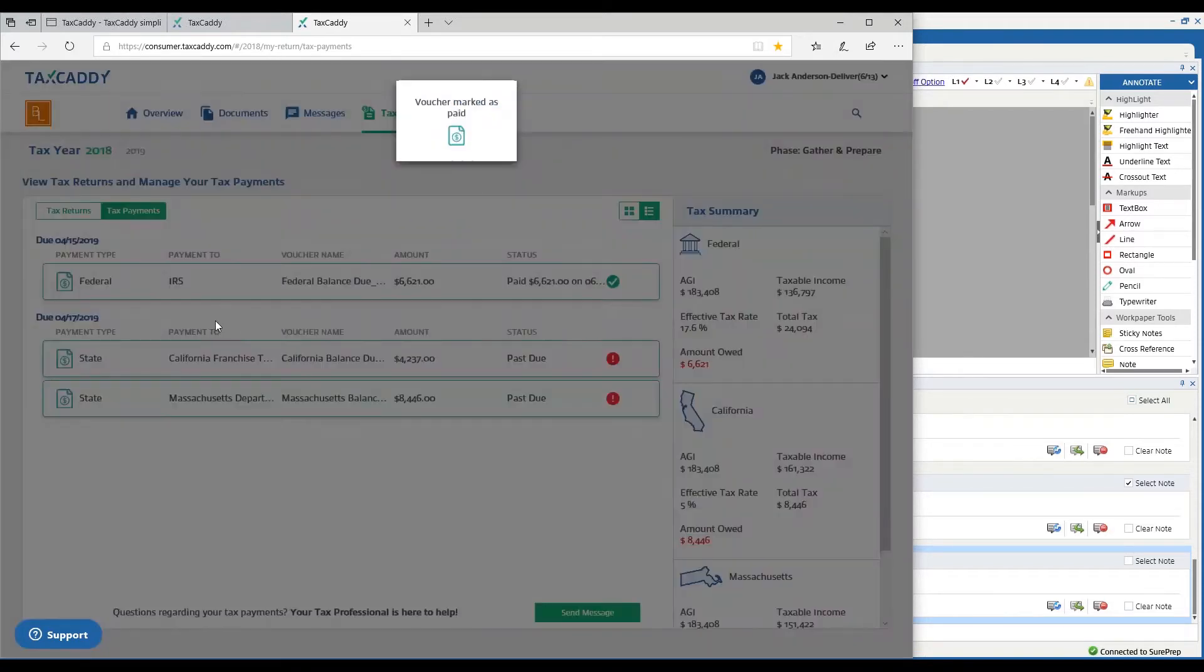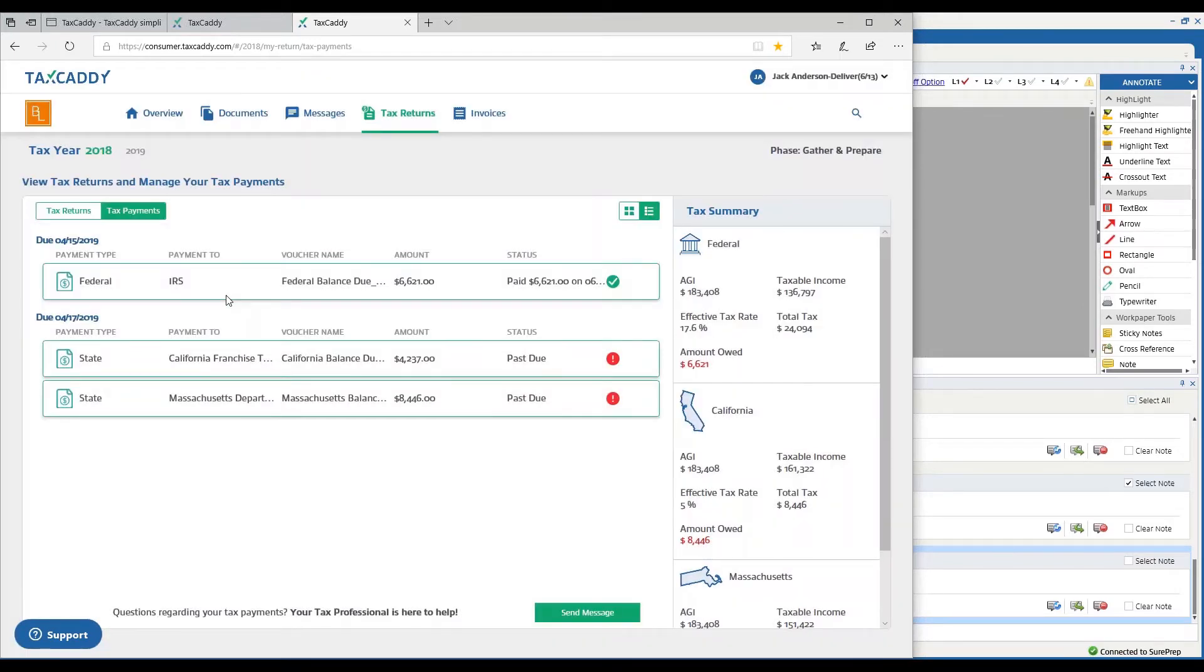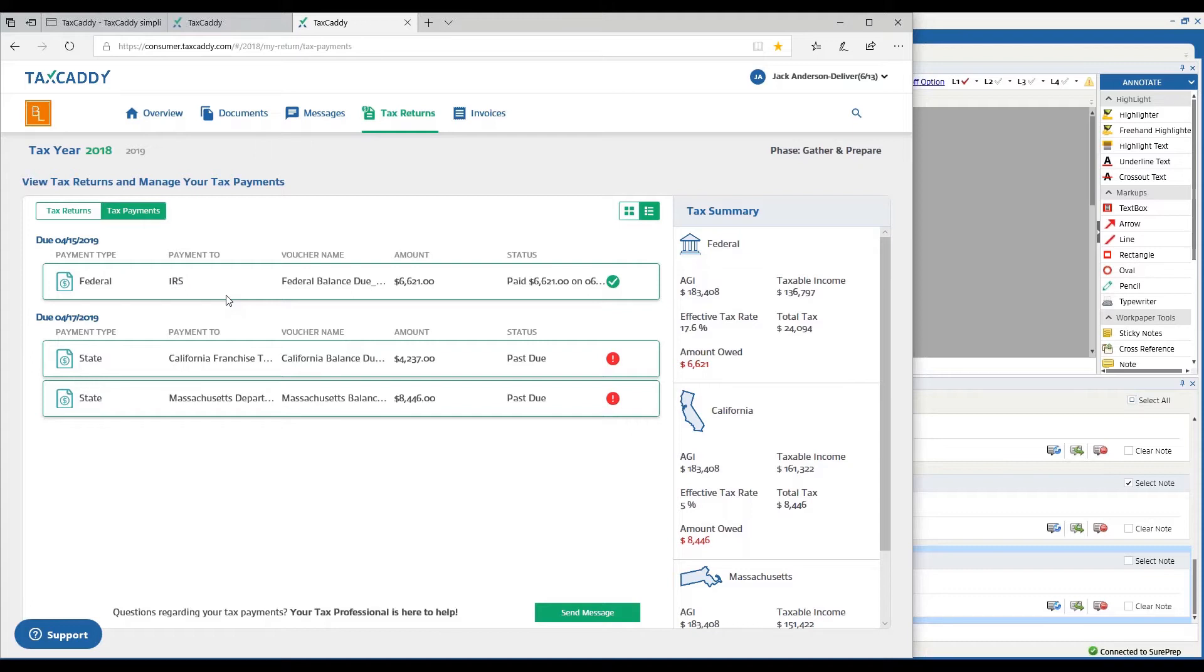If I clicked on it, it would take me into the document viewer where I could see the voucher and I can print it. One thing to let you know, we are working on the ability to allow the taxpayer with a click to automatically make the payment, so that'll be something very nice coming.